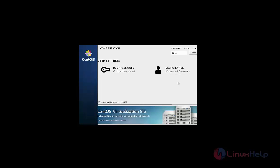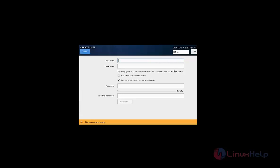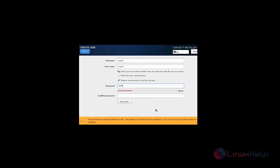Now to create user, click user creation and click now. Give the user name and give password for the user. Click done.